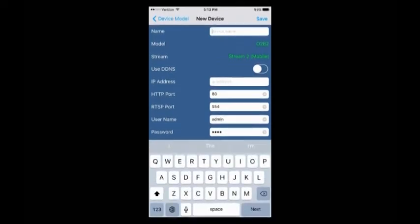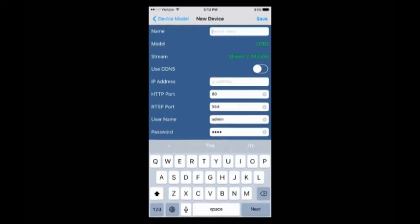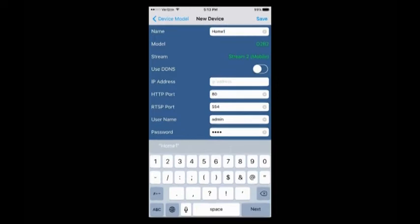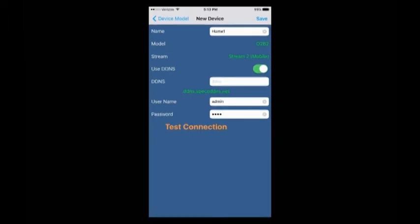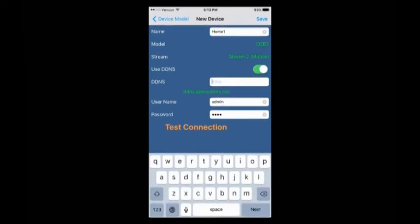I'm just going to call this camera Home One and we're going to turn the DDNS on. Tap on the white button and here you can put in your DDNS name. Or if you didn't turn on the DDNS, you can use a public IP address, or if you're on the local network you would use your camera IP address.